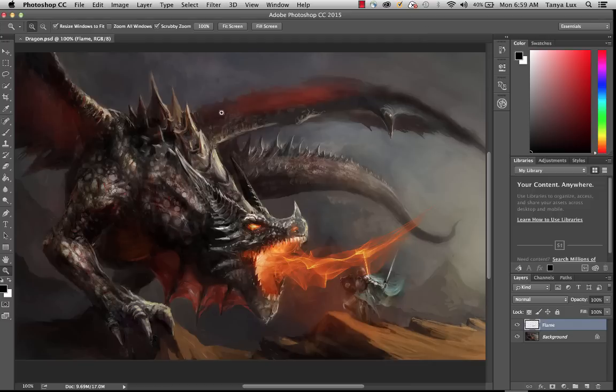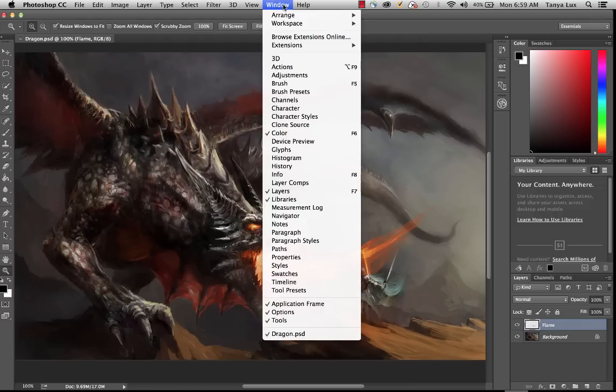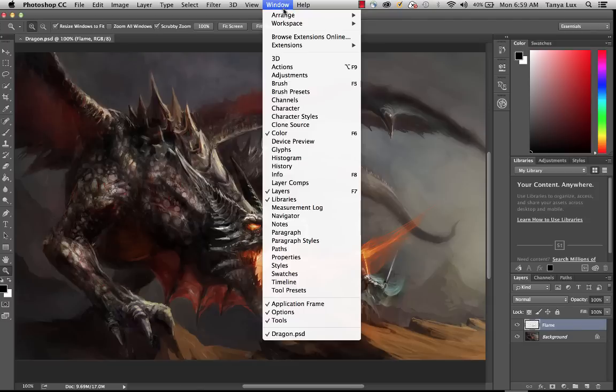And I already have this installed inside of Photoshop, and the way that you launch the new update is from the Window menu, go to Extensions, and Particle Shop.